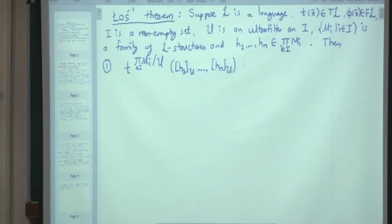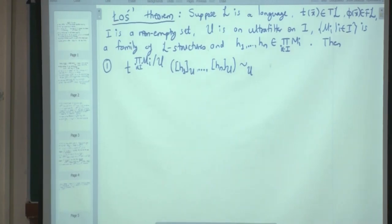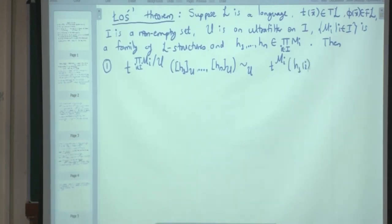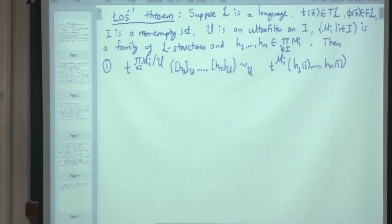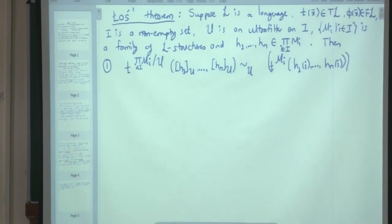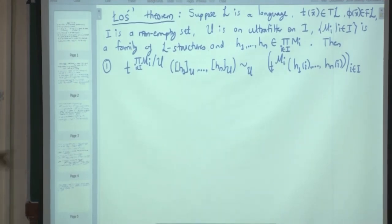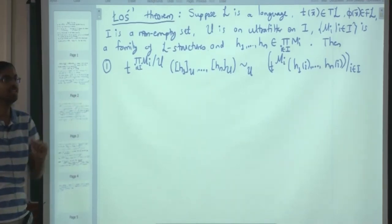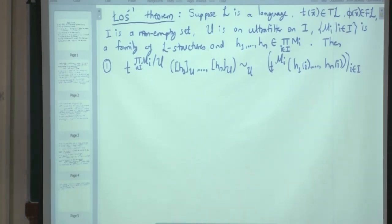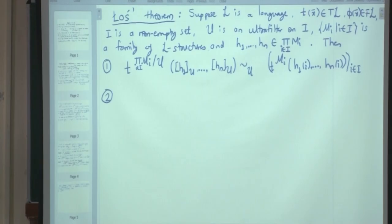More precisely, the interpretation of T in the ultraproduct at ([H_1], ..., [H_n]) is U-equivalent to the choice function i maps to T^{M_i}(H_1(i), ..., H_n(i)). These two equivalence classes are actually equal — they are U-equivalent. This is the first statement of Łoś's theorem, for terms.